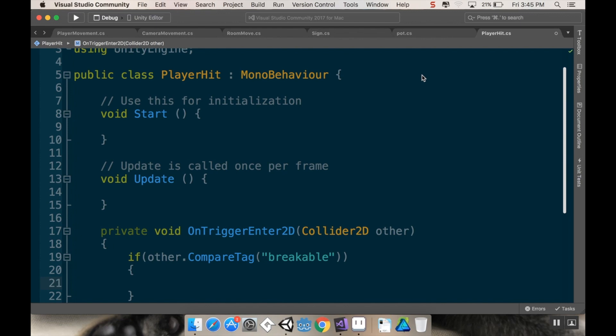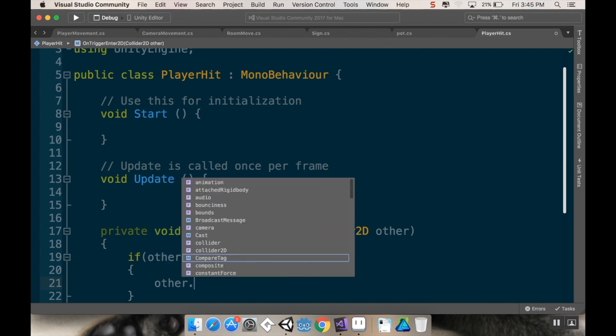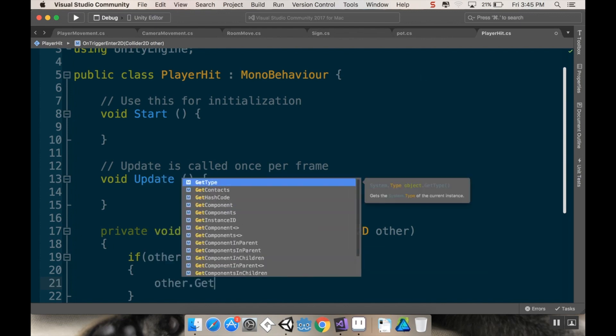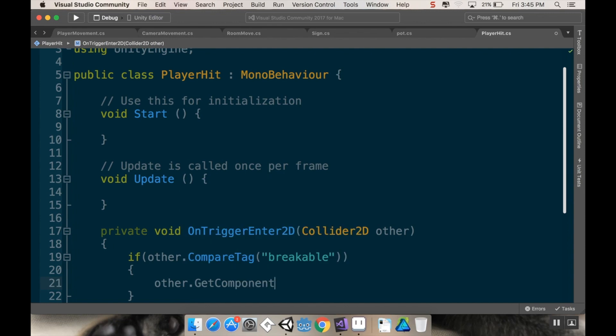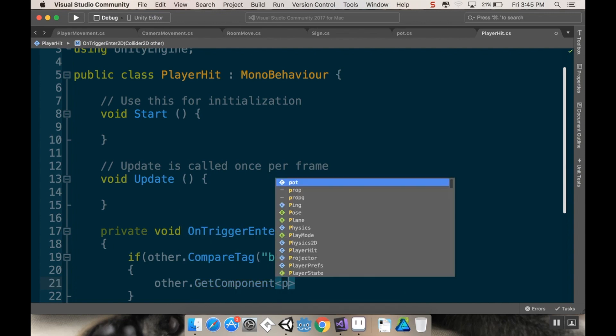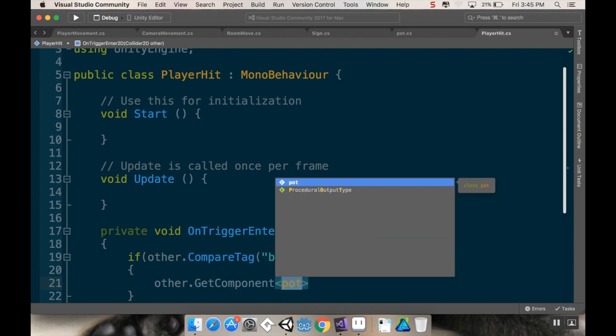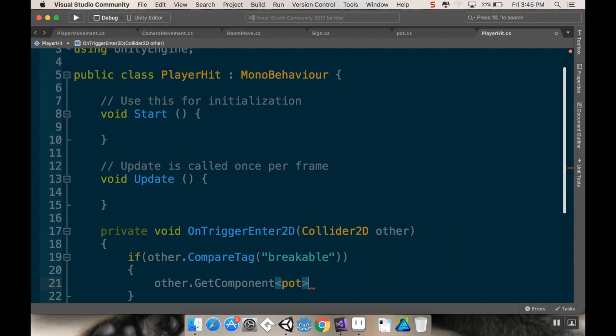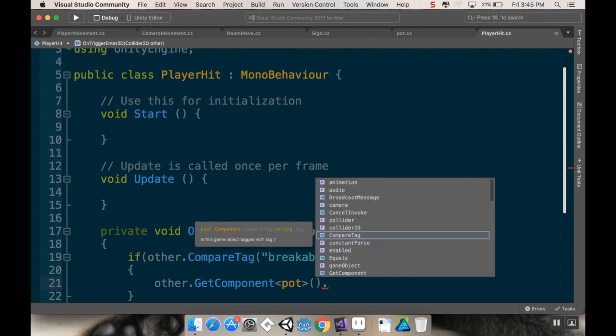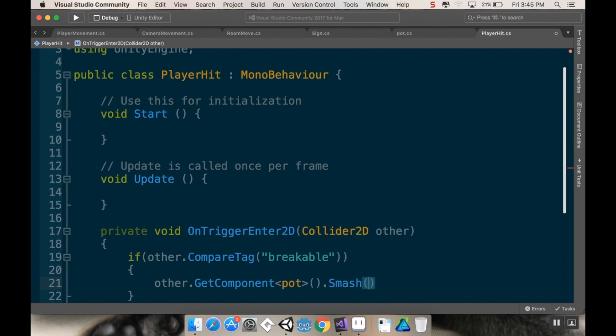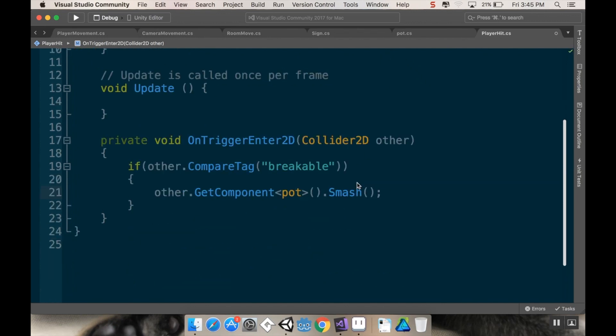So on trigger enter 2d, collider 2d other, we're going to say if other dot compare tag, and we're going to create this tag in just a second here. The tag I want to make is breakable. Then I want to call that smash method. So I'm going to do other dot get component. The component I want to get is pot for now. I'm going to have other breakable things, and then I'll just change that script to be breakable. If I had been thinking, I would have done that already. So get component pot dot smash. We're going to smash it. So now this requires us to have a breakable tag. Make sure that you pay attention to your spelling and your case. I did lowercase b breakable.